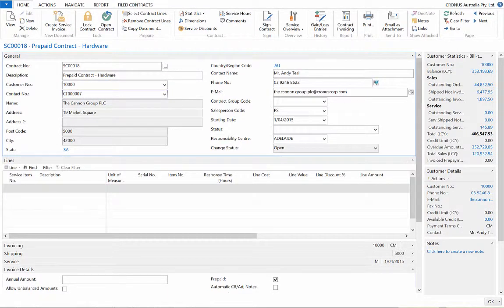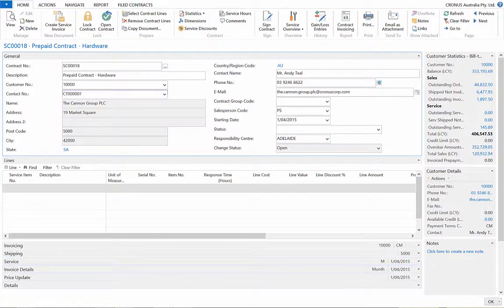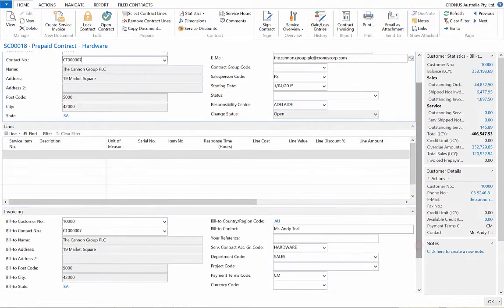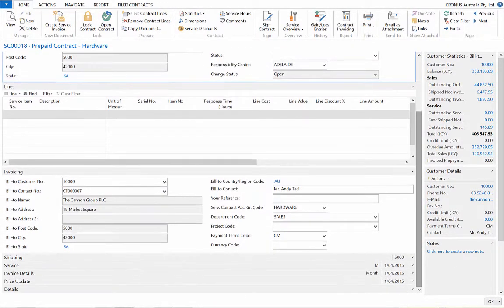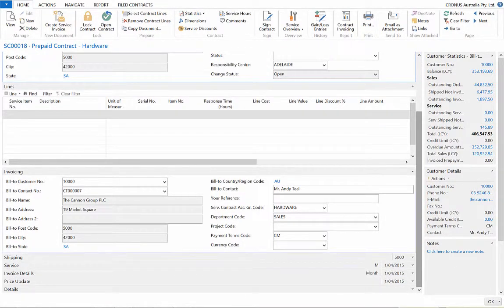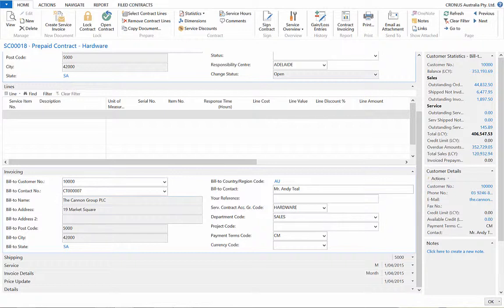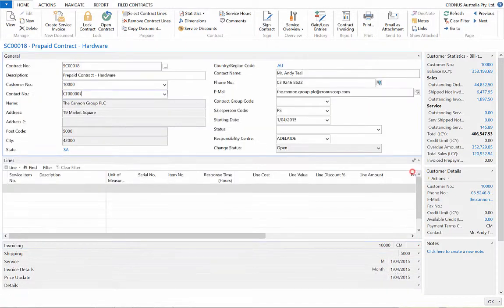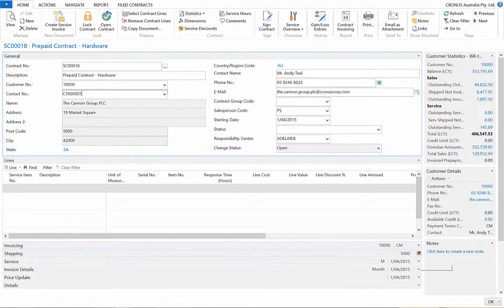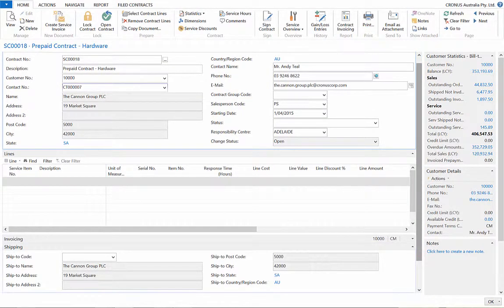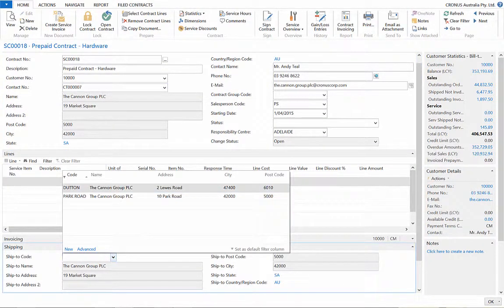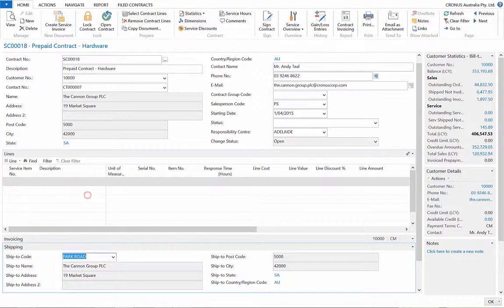Let's go through each one of these tabs. Invoicing Fast tab has their billing information and where you can tag the contract with dimensions of your choosing. Within Shipping, we can choose the location of the service, which is dependent if the customer has multiple locations.